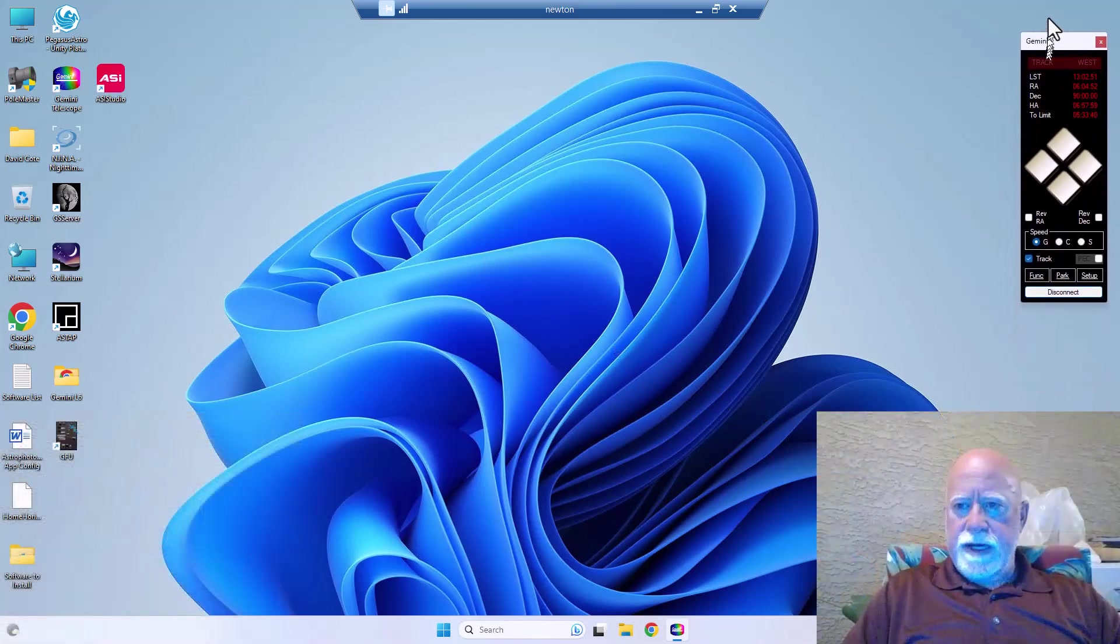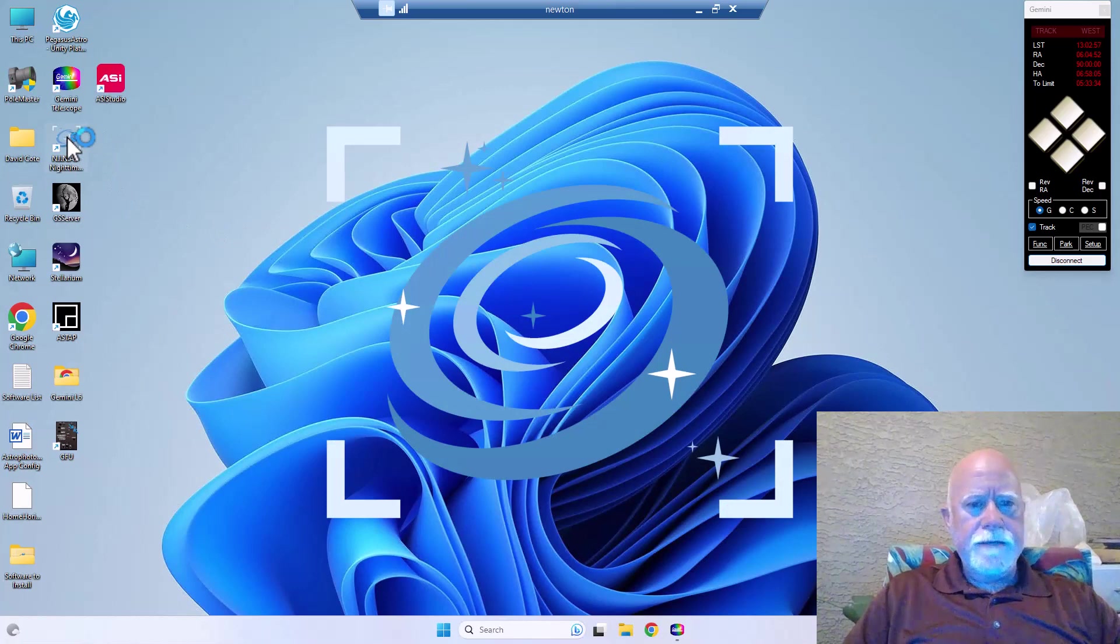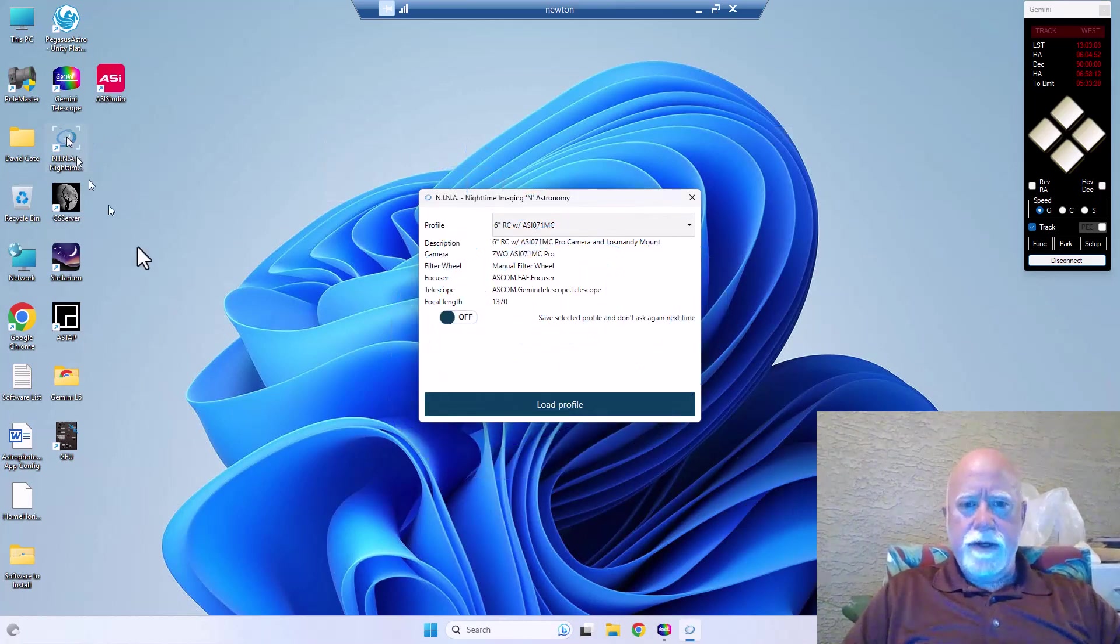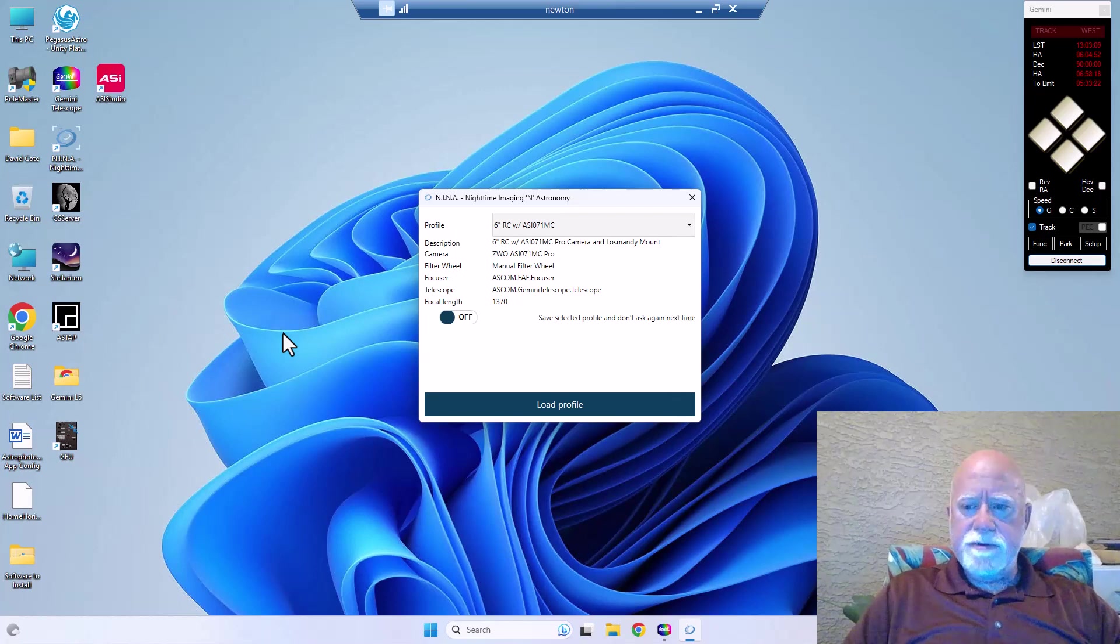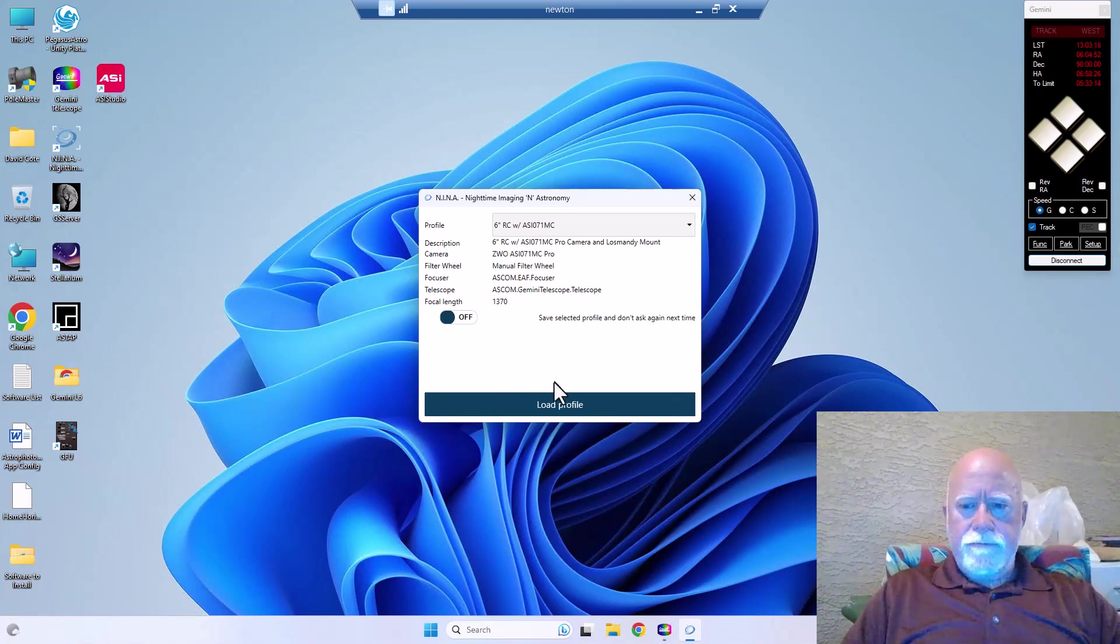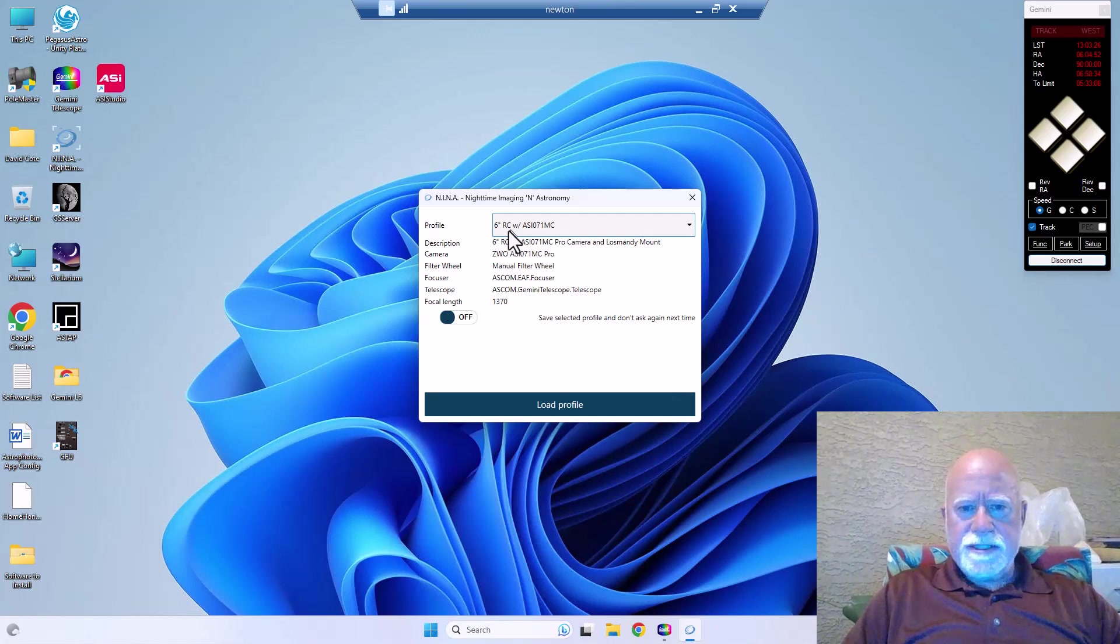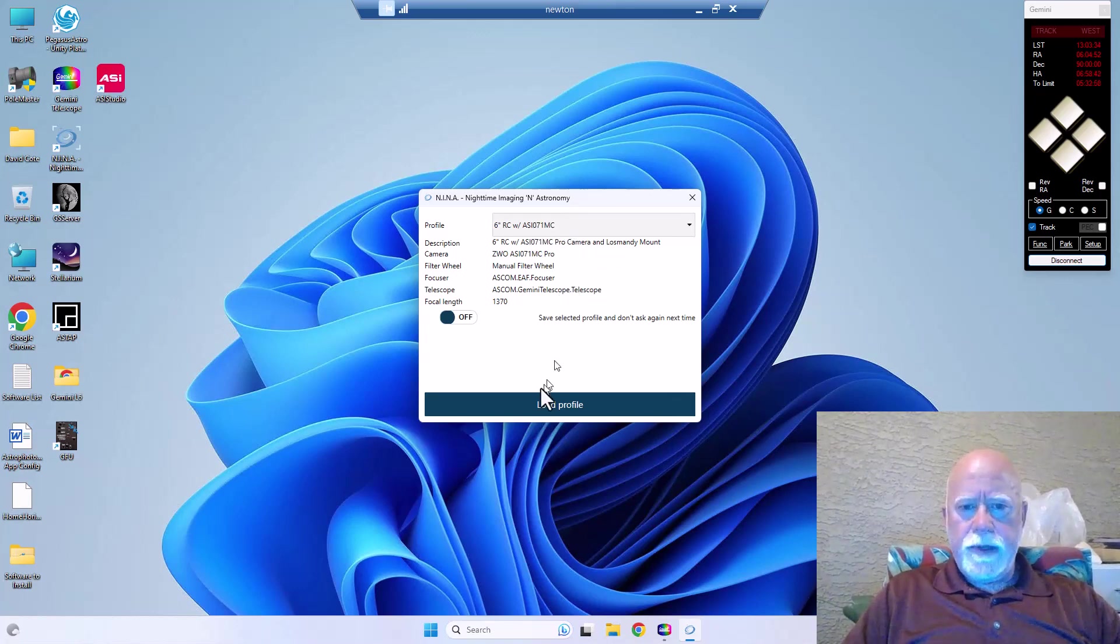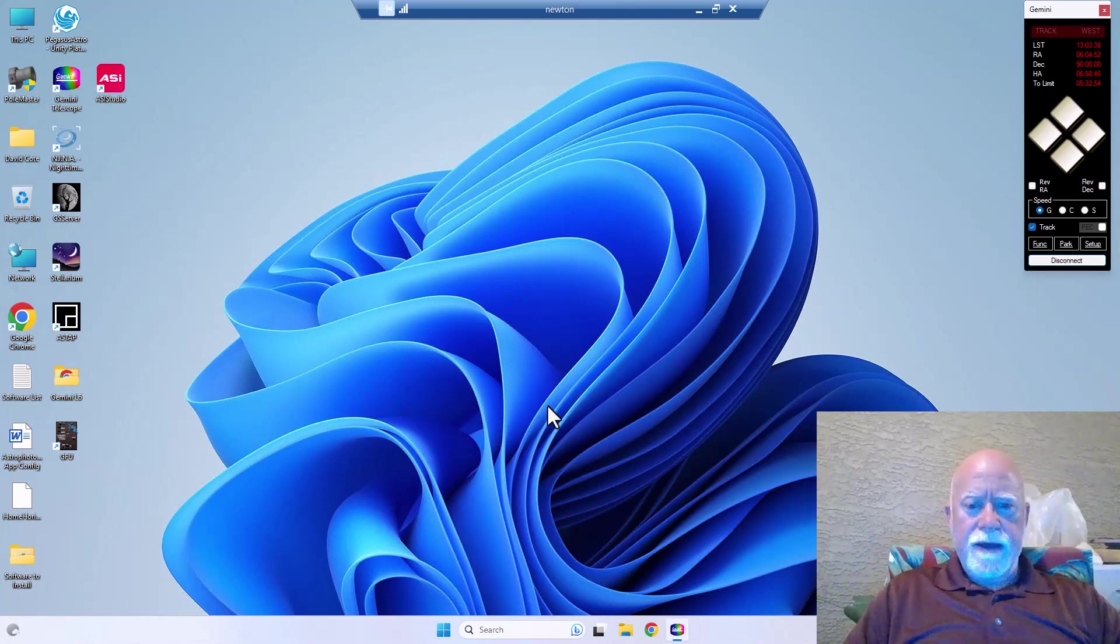connected to Gemini so we're good to go there. And then the next thing I'm going to do is launch Nina. I've only got one Pegasus Astro component which is the Pocket Box, it's just a power piece, there's no USB ports. Windows keeps wanting to turn on the firewall. So here we are, RC6 with the ASI 071 MC Pro camera, so that's the profile I want to load, so I'm going to say yes.